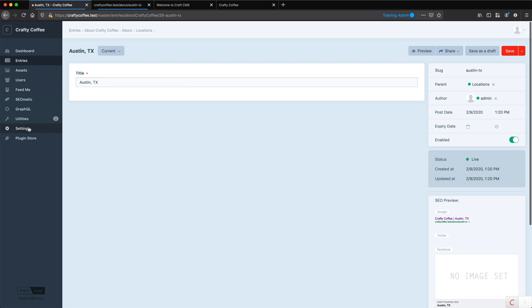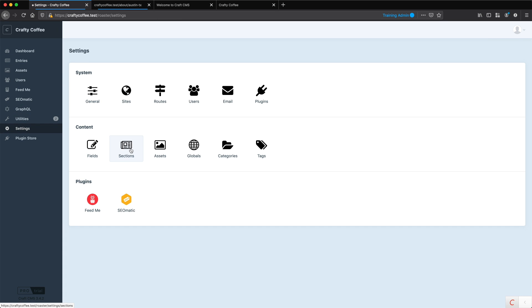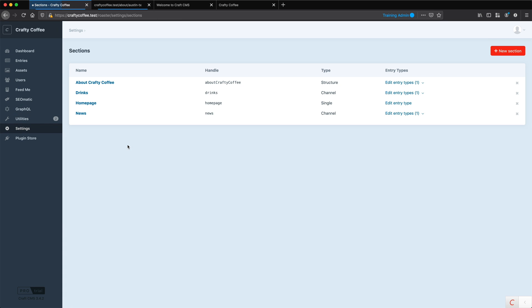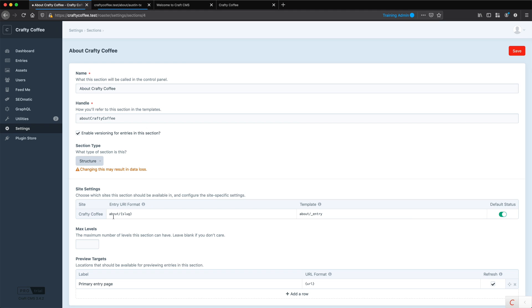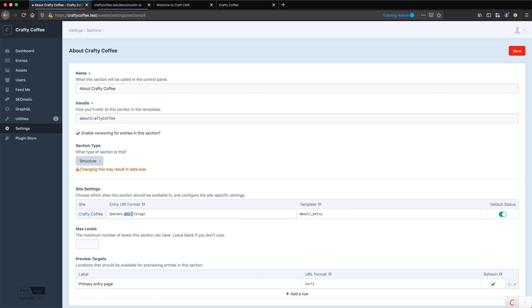To do that, we're going to go back into settings, then into our section. So instead of specifying about and just statically defining it here, I want to make this dynamic. And I do that with curly brace parent dot URI curly brace and then slash slug. And so what's happening here is that if there is a URI that is the parent to the current page, it's going to use that, and if there's not, craft will just ignore it. The URI is not the slug, right? It's the actual URI that is in the URL. So it will be a combination of all of the parent entries that are above it.